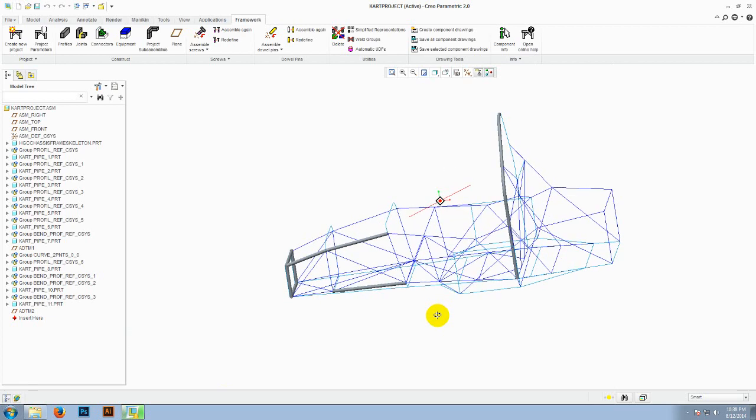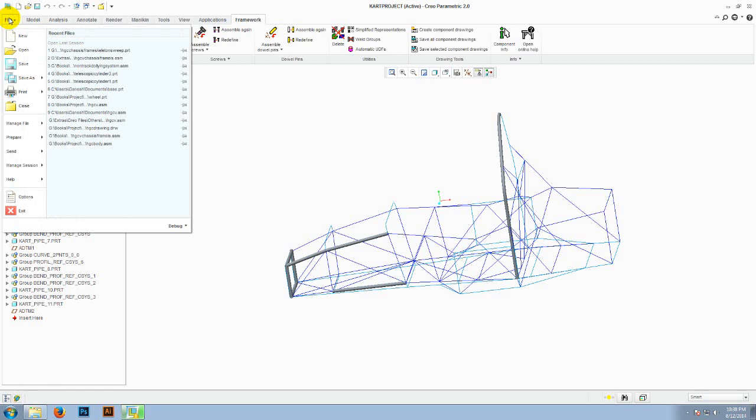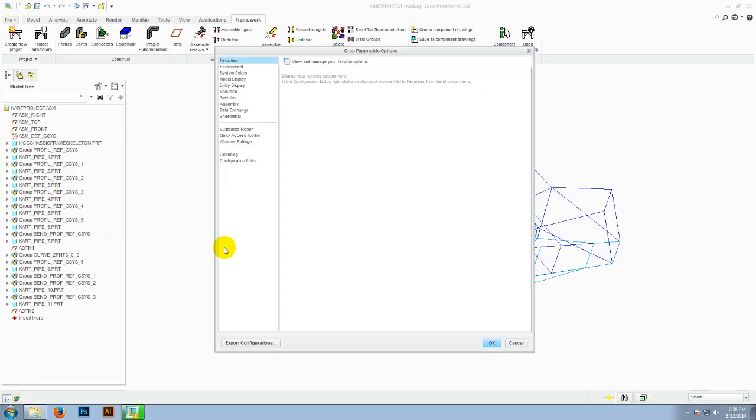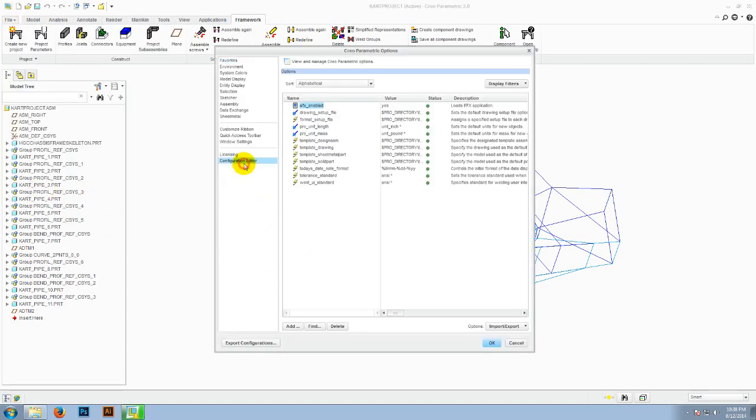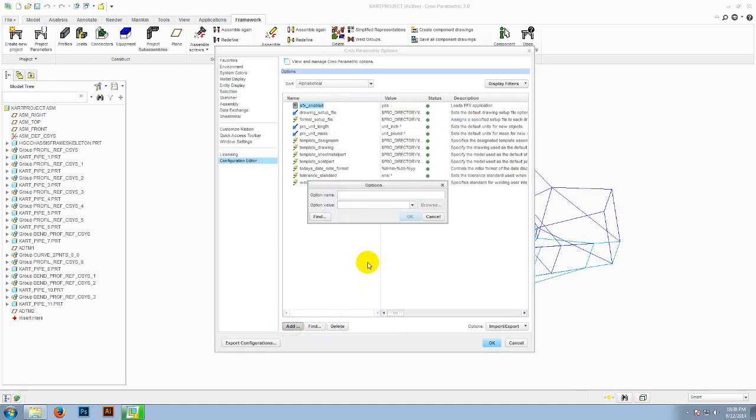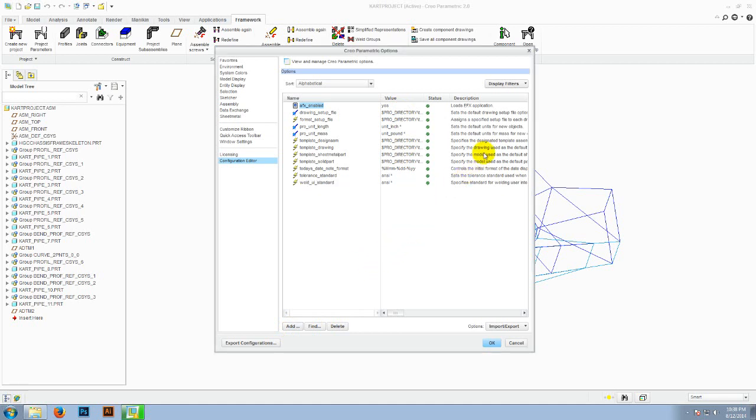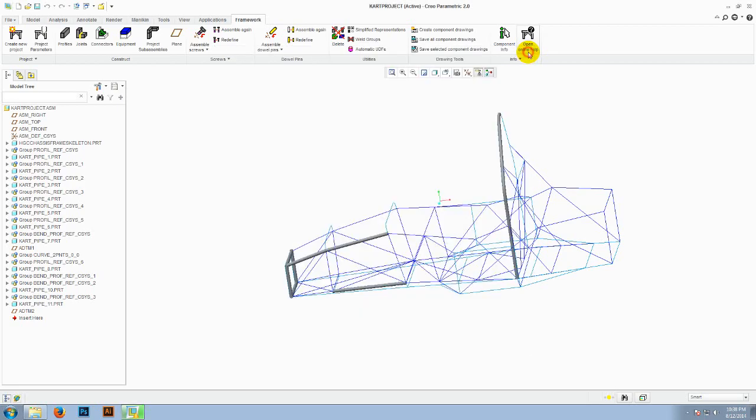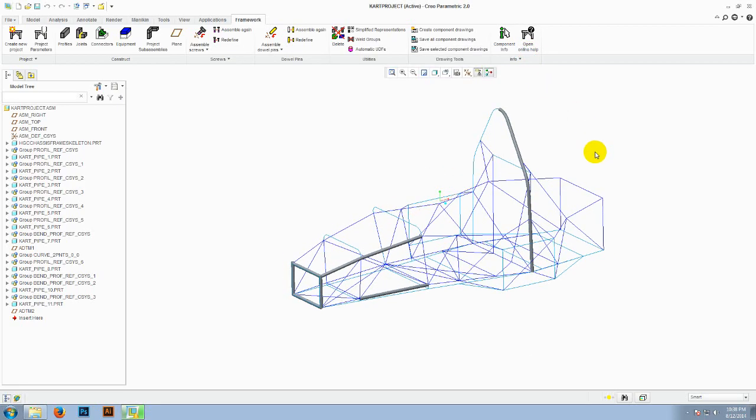The first step is how to create a new project. If you don't find the framework tab, go to the options and click on the configuration editor. If the status is set as no, make it yes. Or click on the add button and type AFX_ENABLED and then make the value as yes. You have to restart Creo to make it work.